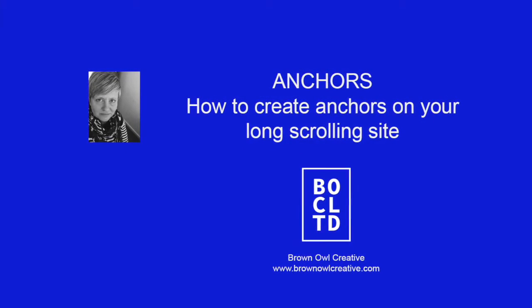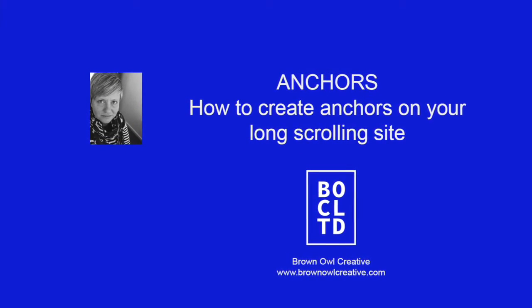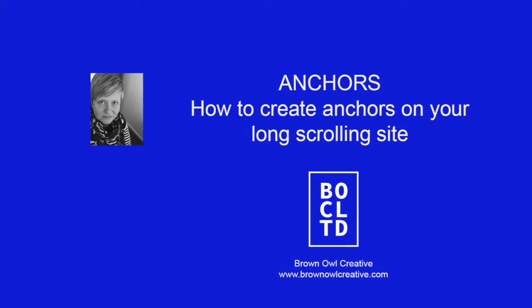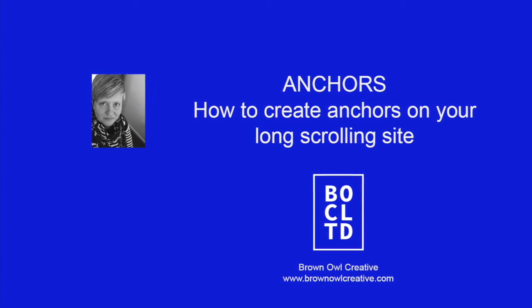Hi guys, this is Tracy from Brown Isle Creative. In this video I'm going to show you how to create anchors on your website.